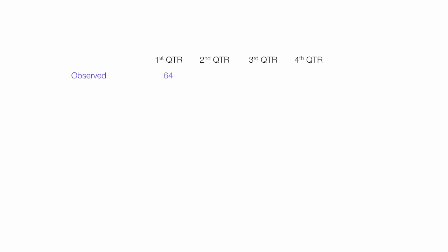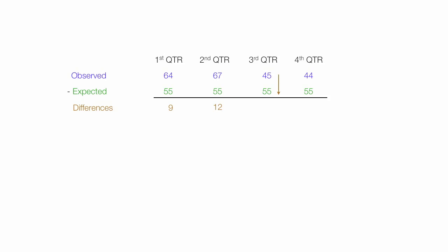So to do this calculation, I am going to make a little table. I'll put my observed in the top row, and right below that, I'll put my expected, which is 55. So I take my observed minus my expected, and that's a difference, and that's 64 minus 55 is 9. 67 minus 55 is 12. 45 minus 55 is negative 10. 44 minus 55 is negative 11. If I add all those up, it's zero, by the way.